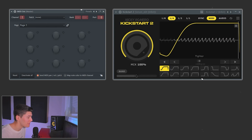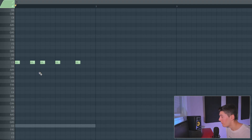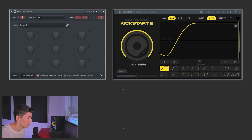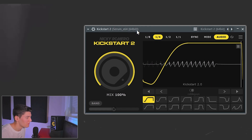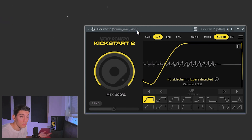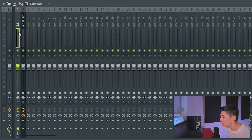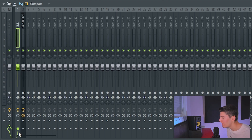As you can see, it's applying the type of sidechain we have selected, following the MIDI pattern. But if you don't want to use MIDI out and just want to link it to the kick sample directly, you can use the audio trigger instead. Here we have the kick and the bass channel. The first thing we need to do is select the kick channel and go to the little arrow on the bass channel.